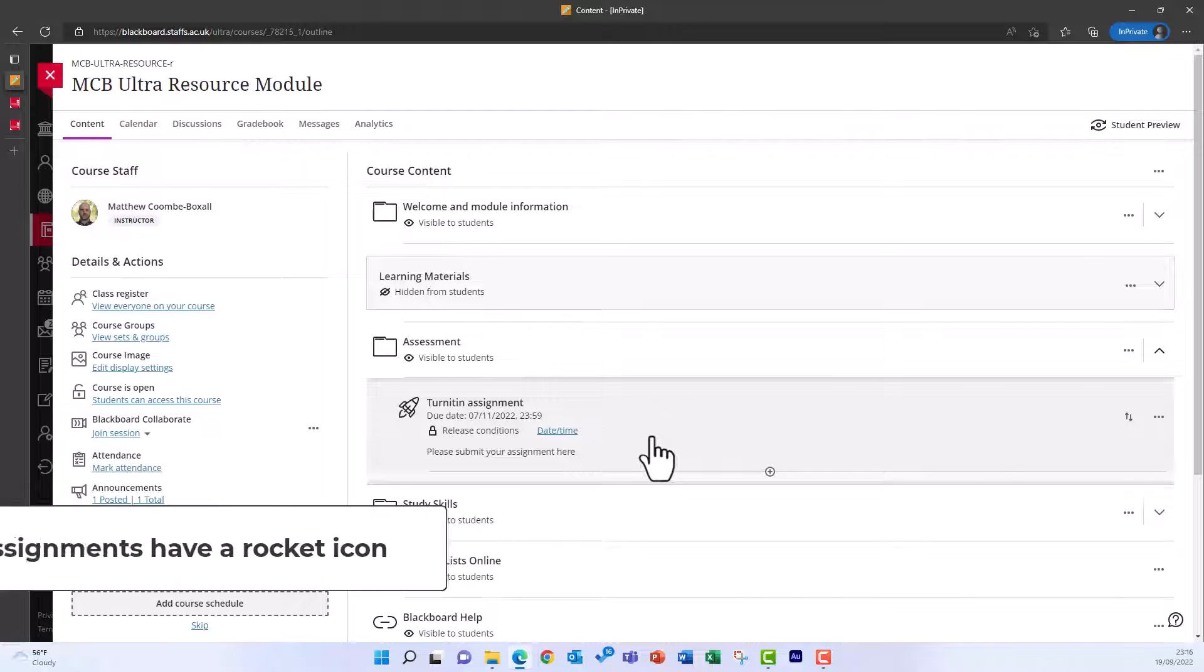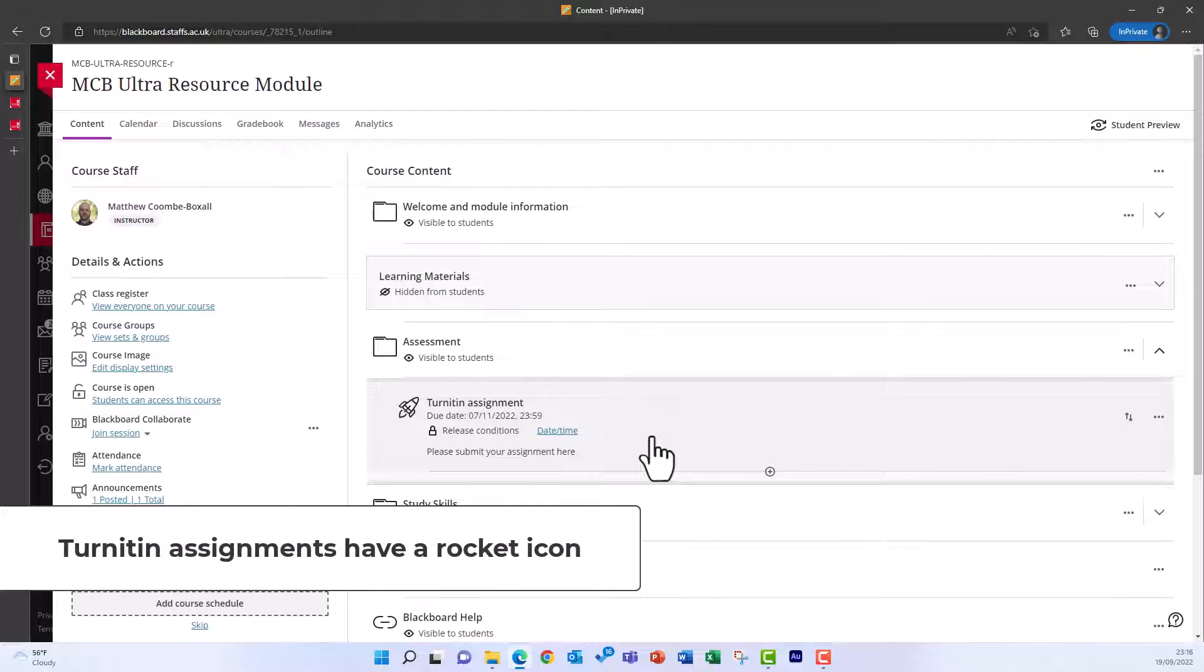There are different processes for amending your Turnitin assignment, depending on what it is you want to amend.